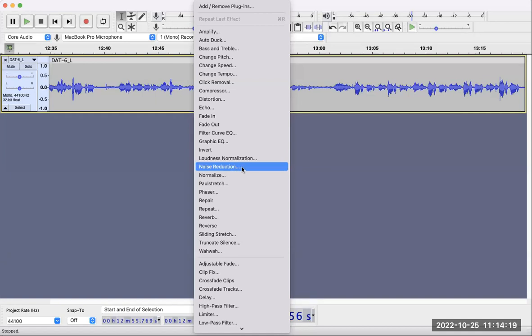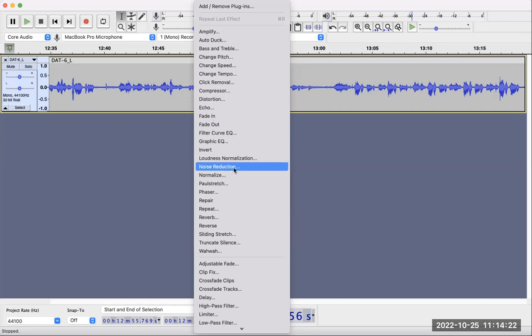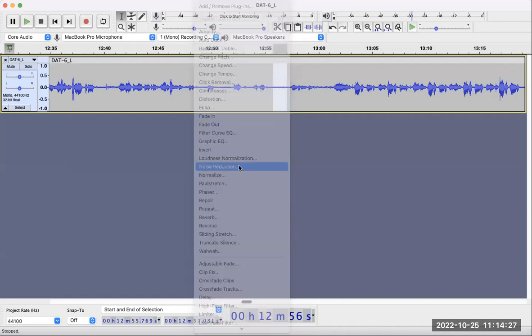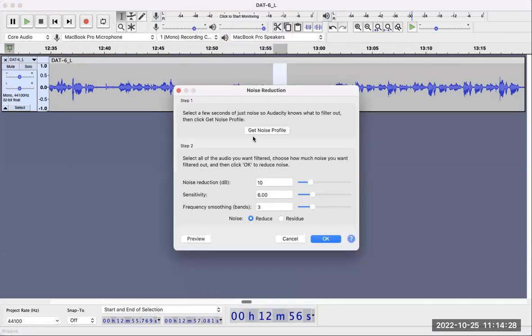The new version of Audacity has a different looking menu, but it's in Effects. Look for Noise Reduction. The first step is getting a noise profile, so I'm going to get a noise profile.